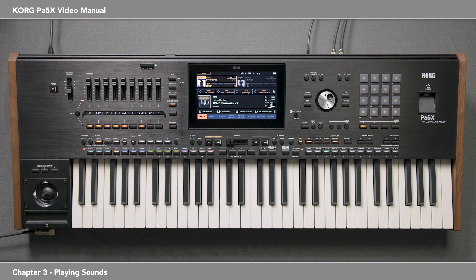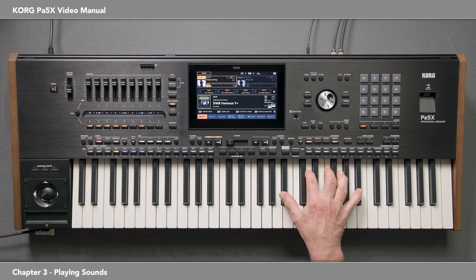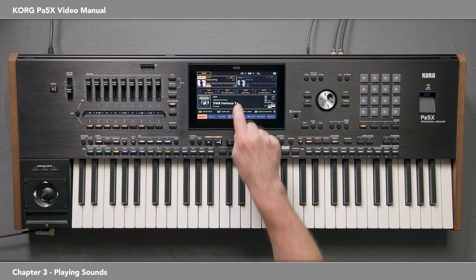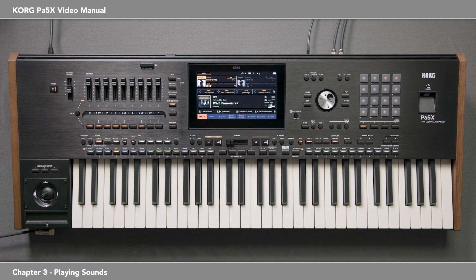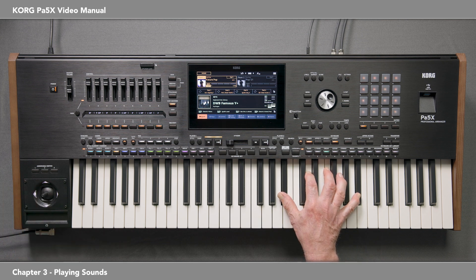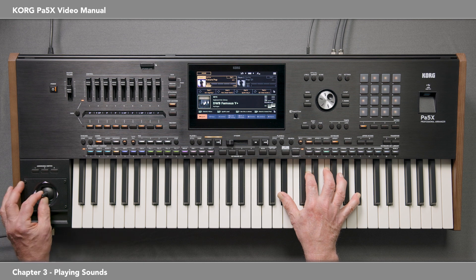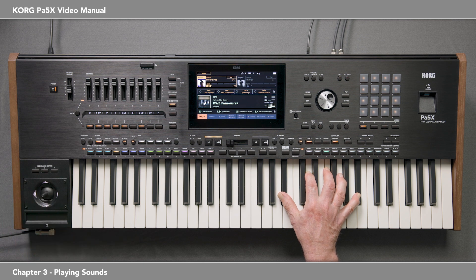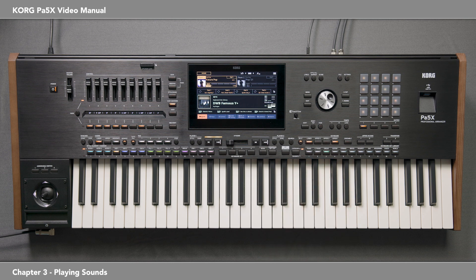Go back to the main page. You can hear that there's a rotary speaker effect on this organ. The Y Plus in the keyboard set name means that pushing the joystick forward switches the speed of the rotary speaker — no need to hold it. This kind of attention to detail is one of the many reasons the PA5X sounds are so realistic.